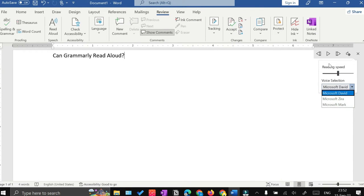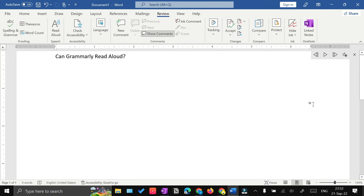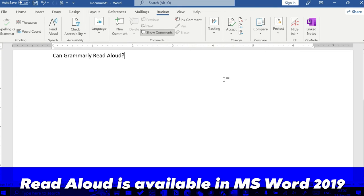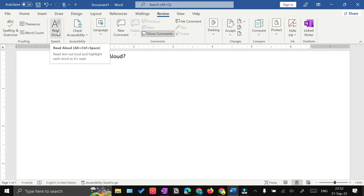Right now I'm using the mic to record my voice, so that's why it's not working. But you can check it yourself; it would work. I'm using Microsoft Word 2019, and if this feature is available within 2019, if you're using some older version of Microsoft Word, then this feature may or may not be there. You need to check it.